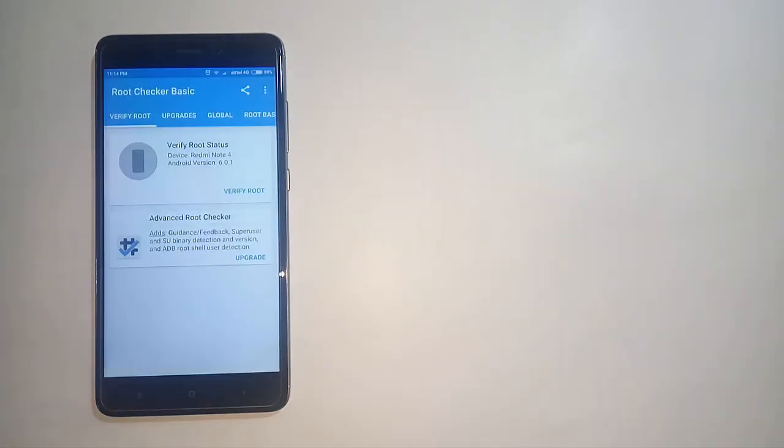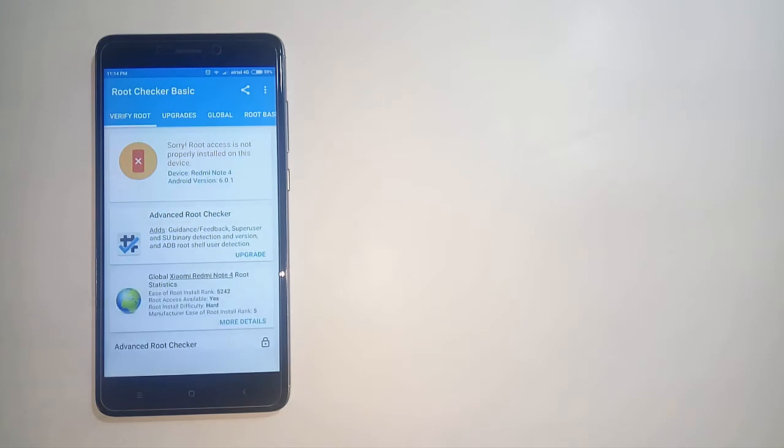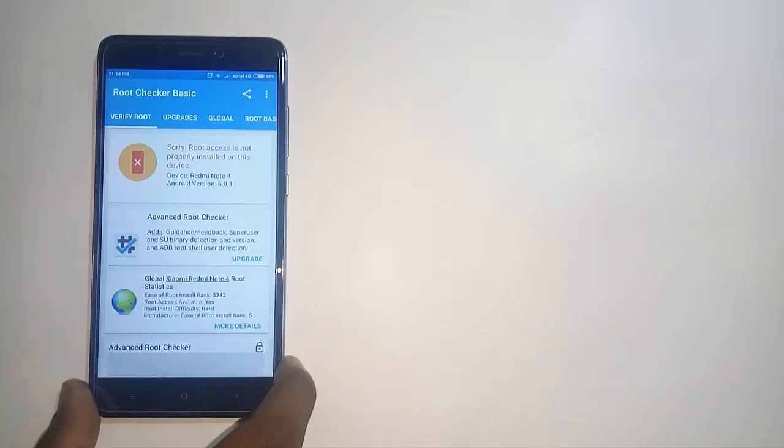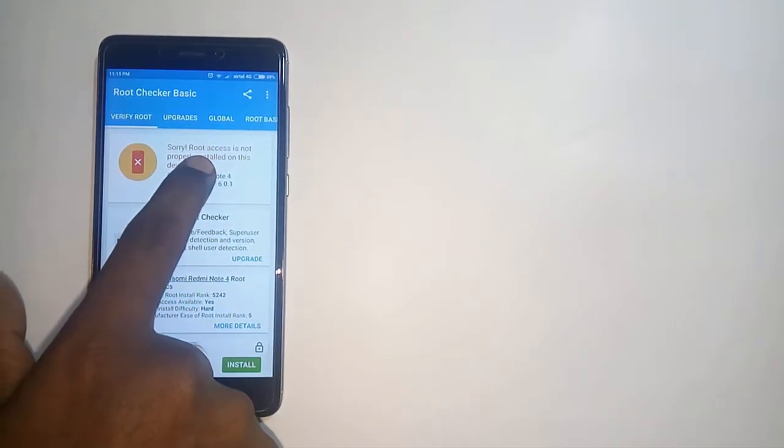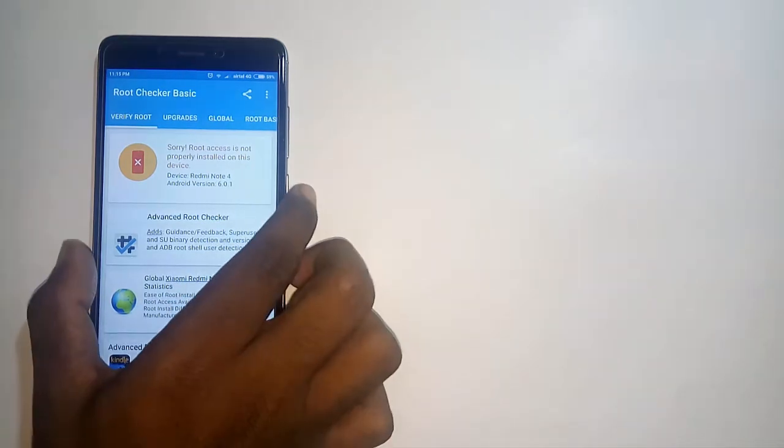So let's see how to do it. Before beginning, let me show you that my phone is not rooted. I'm going to use root checker app, and as you can see here, my mobile phone is not rooted.